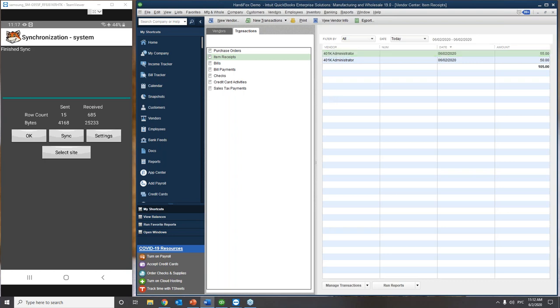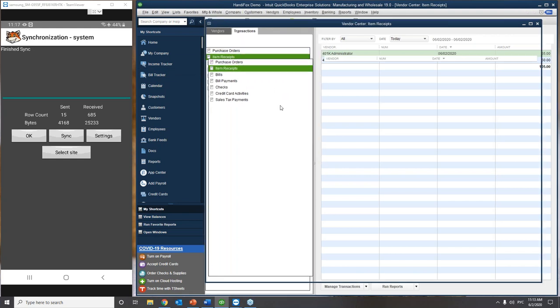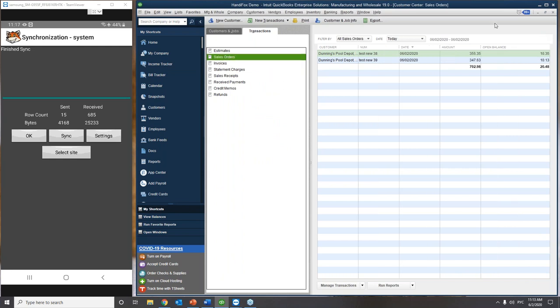The second thing I'd like to show is working with sales orders and doing picking and packing. There are two scenarios. You can put a sales order into QuickBooks from scratch, sync it to your HandyFox mobile app, do picking and packing, and generate the invoice. Or your sales rep can go into the field, sit next to the customer, create a new sales order right from the handheld, sync it back to the QuickBooks office, and then another handheld picks and packs to create the invoice. We'll follow the first scenario — the sales order will be put directly into QuickBooks.